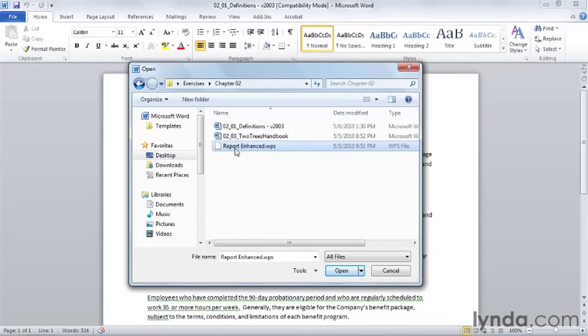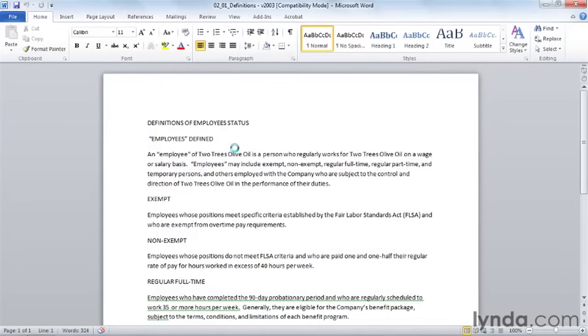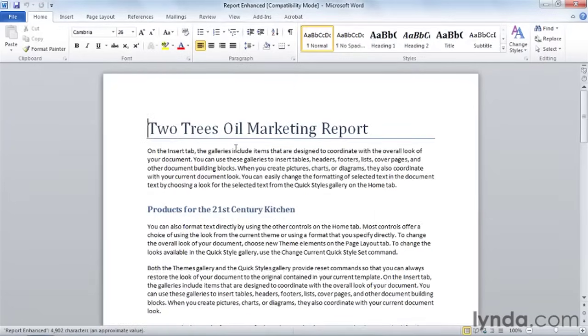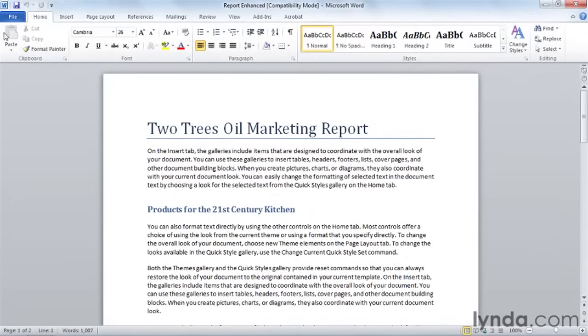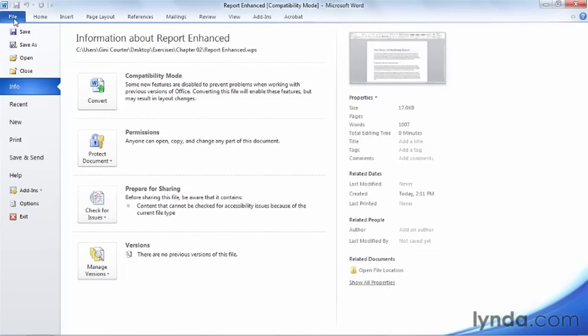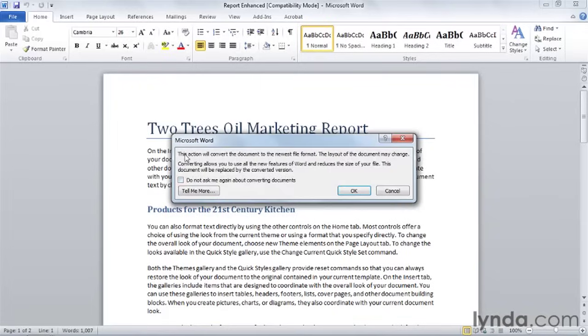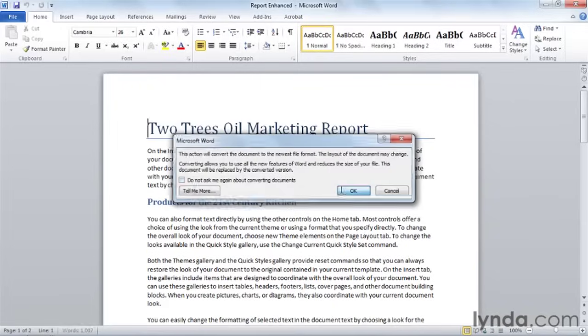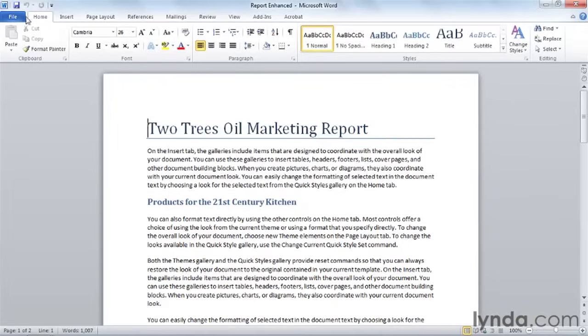And if I open this document, you'll notice that it opens in compatibility mode, but it displays very well. And if I go backstage, I can convert this document to become a Word 2010 document.